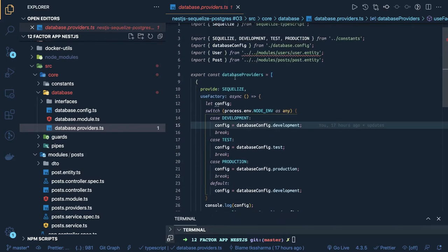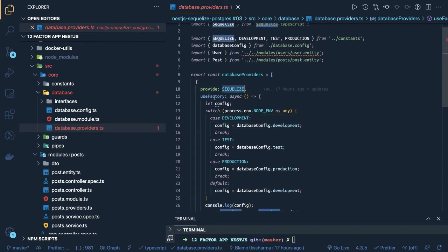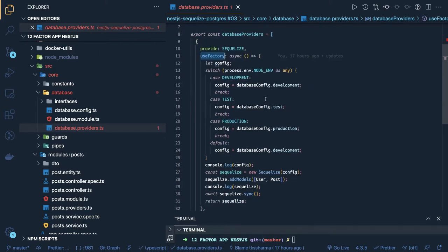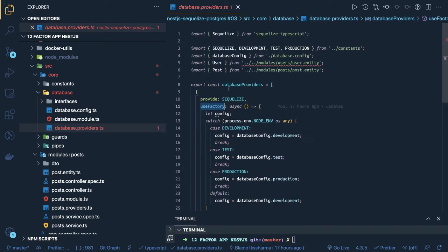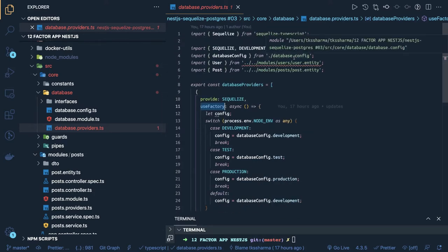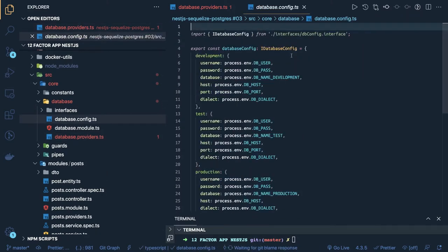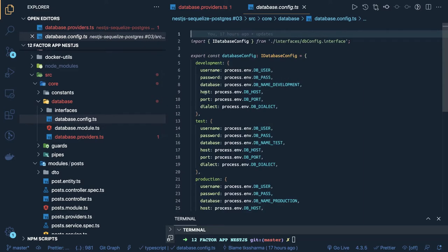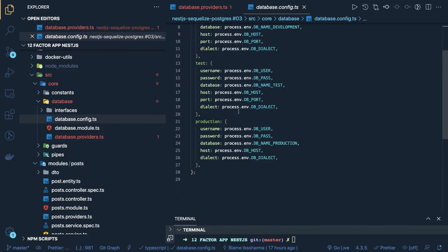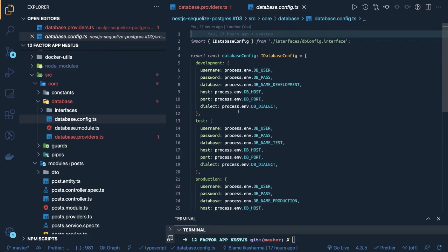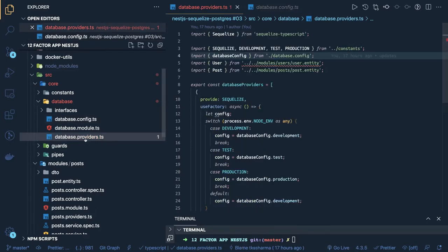When initializing the database connection you have to return the Sequelize object from your database provider. This is the database provider — it provides Sequelize, and inside a use-factory you are checking the environment and returning the appropriate config: development, test, production, or staging. The config looks like a simple object containing database username, password, host, port, and dialect. This is essentially your .sequelizerc file which contains the configuration for dev, test, and production environments, and here we have created a provider.